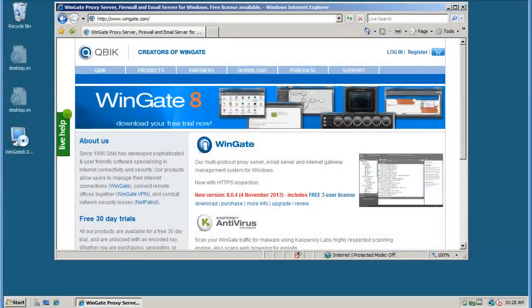In this video, we'll install WinGate 8 and make a proxy connection from a LAN client to test connectivity.